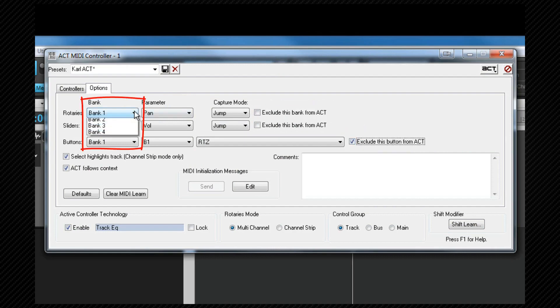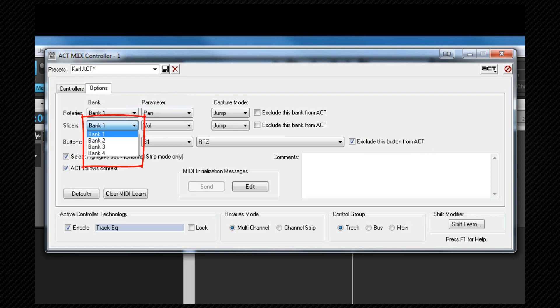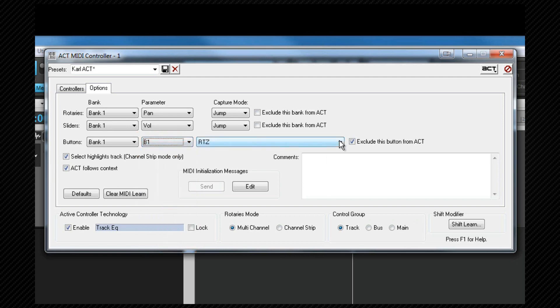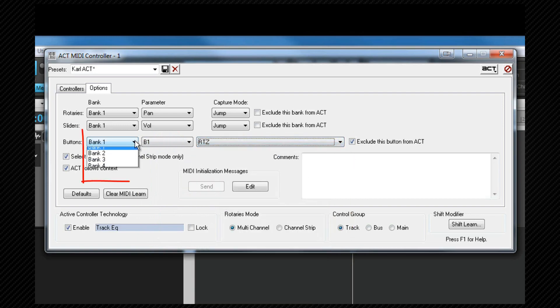Notice that there are four different banks for each controller group allowing plenty of setup possibilities. This is also where you assign program commands to the buttons using the parameter drop down box to select the button and then the commands drop down selector to assign a command to that button. Again note that there are four different banks available for assignment.